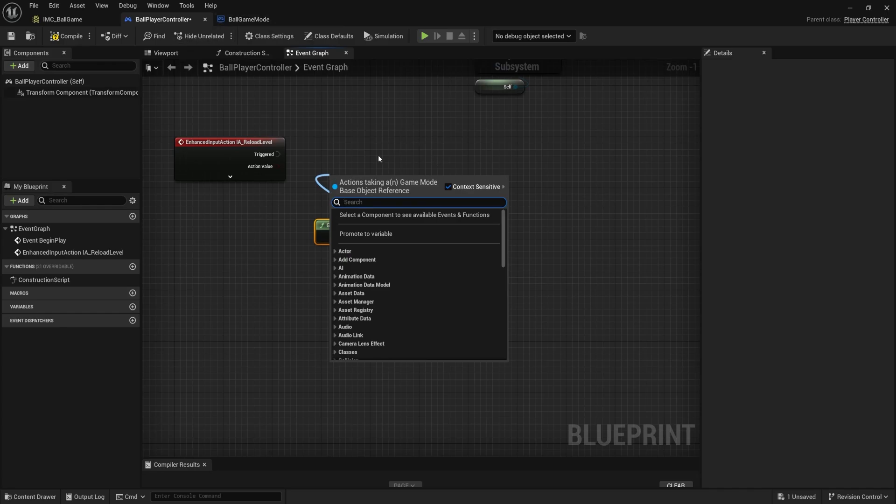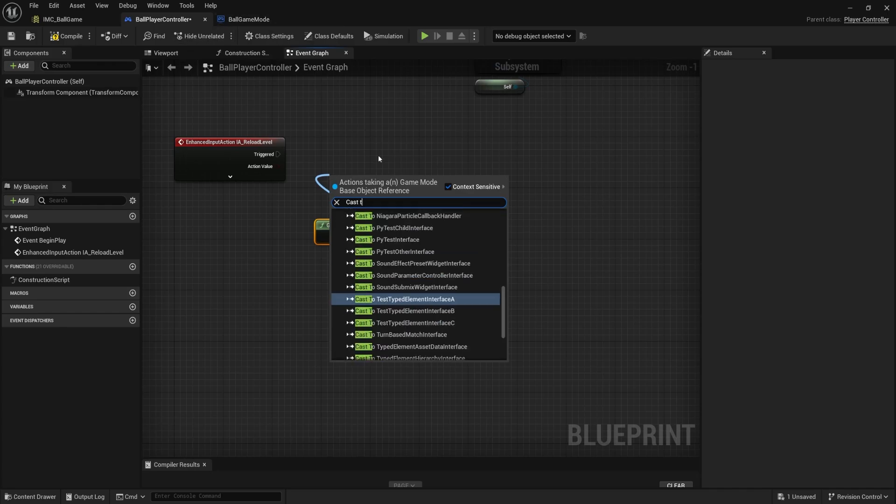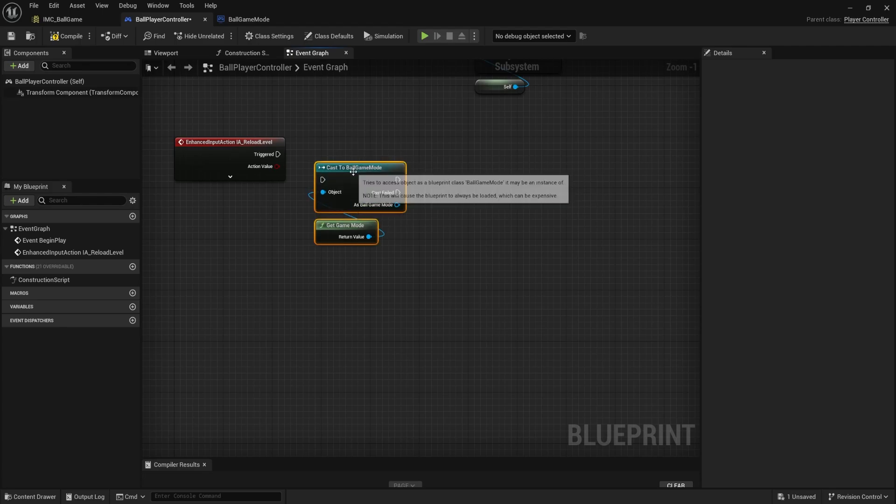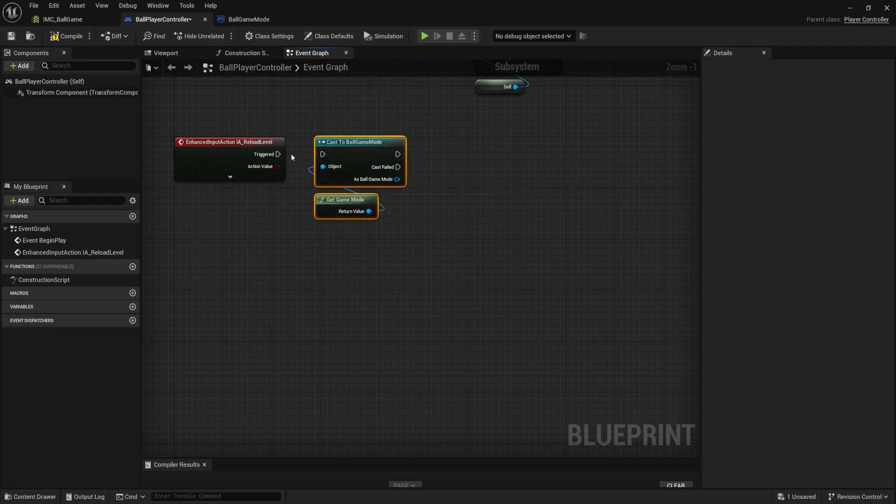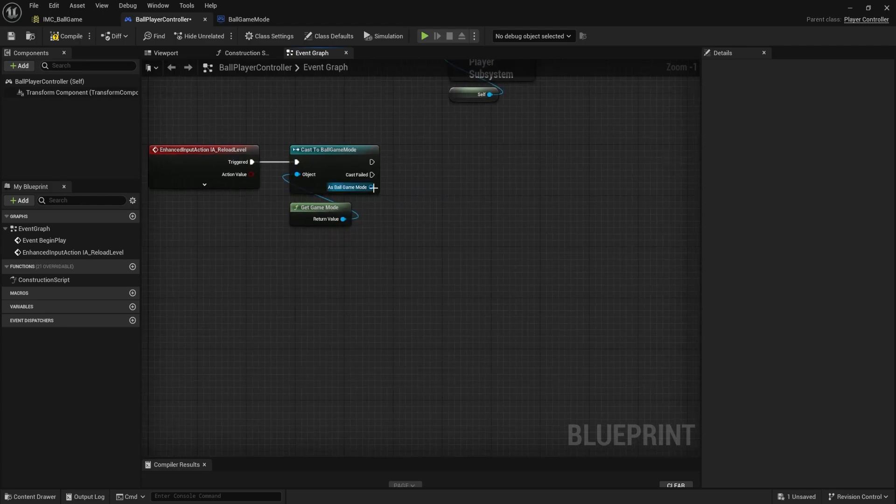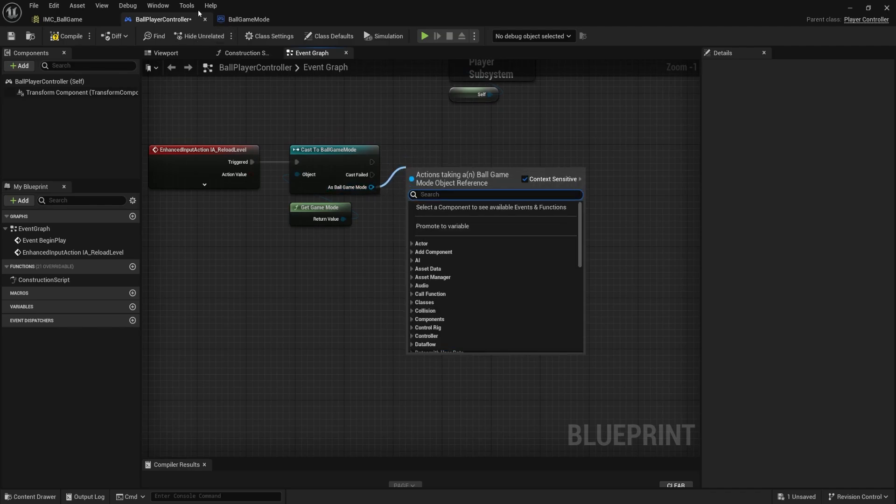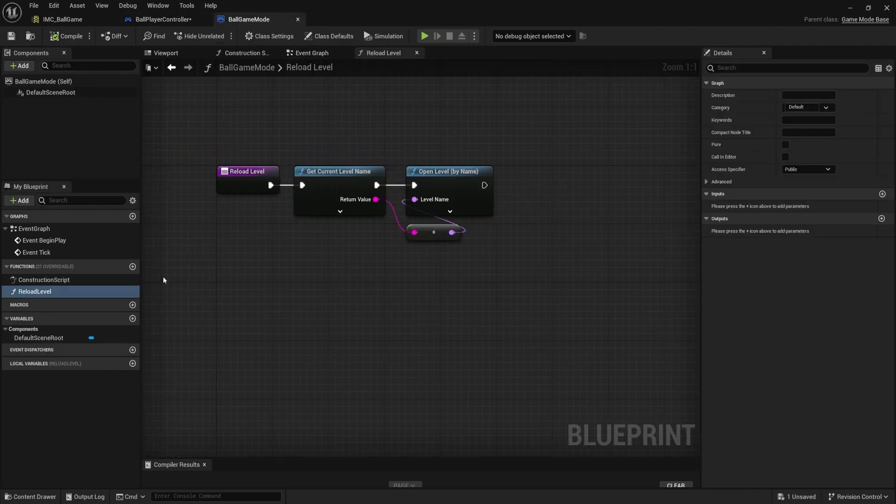So I need to cast to ball game mode. So we'll drag that up. We'll plug it in. And now from this specific ball game mode, we can access everything inside of it. One of which is our reload level function.